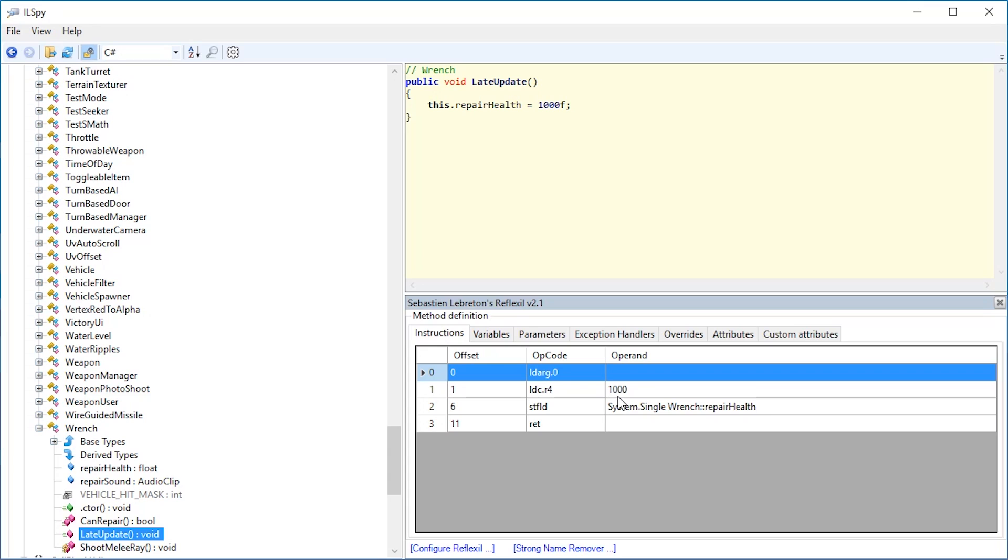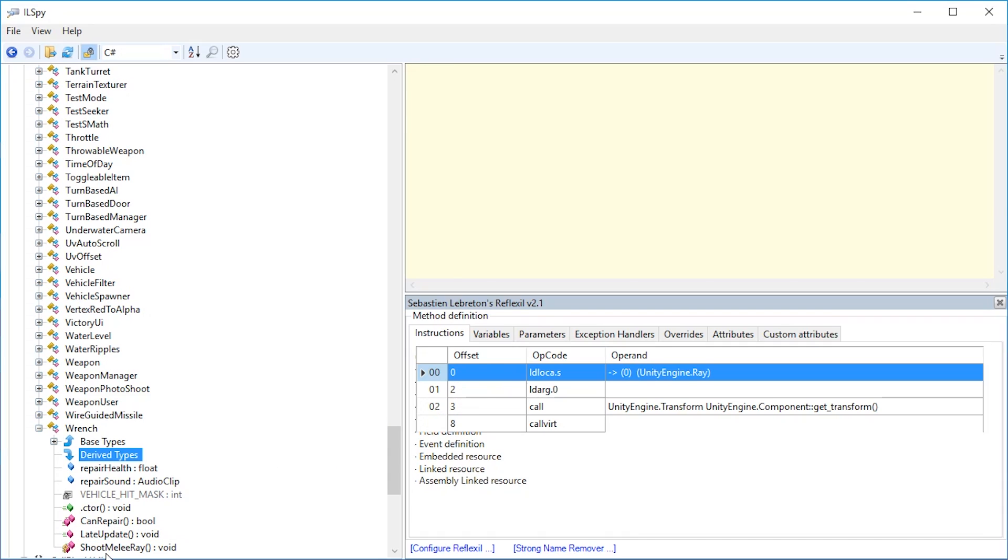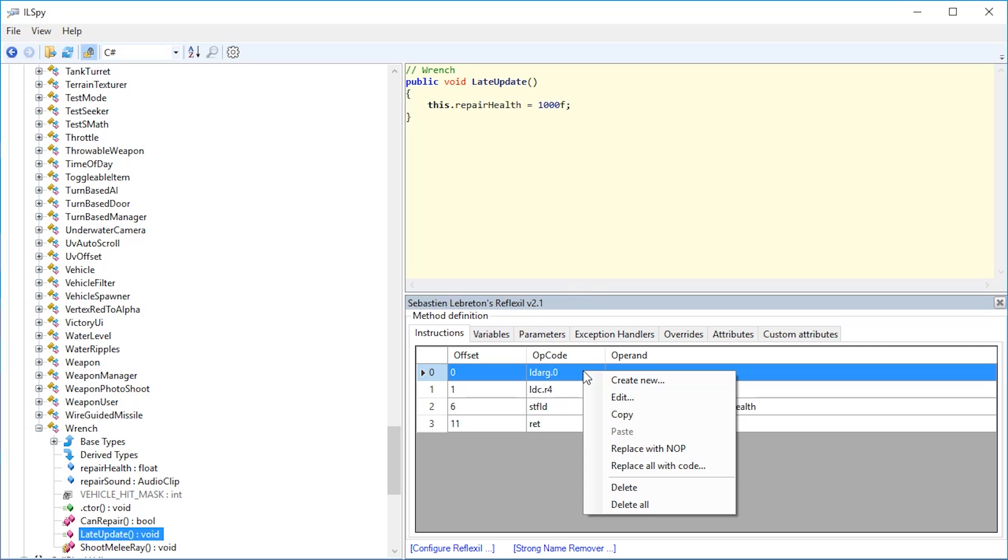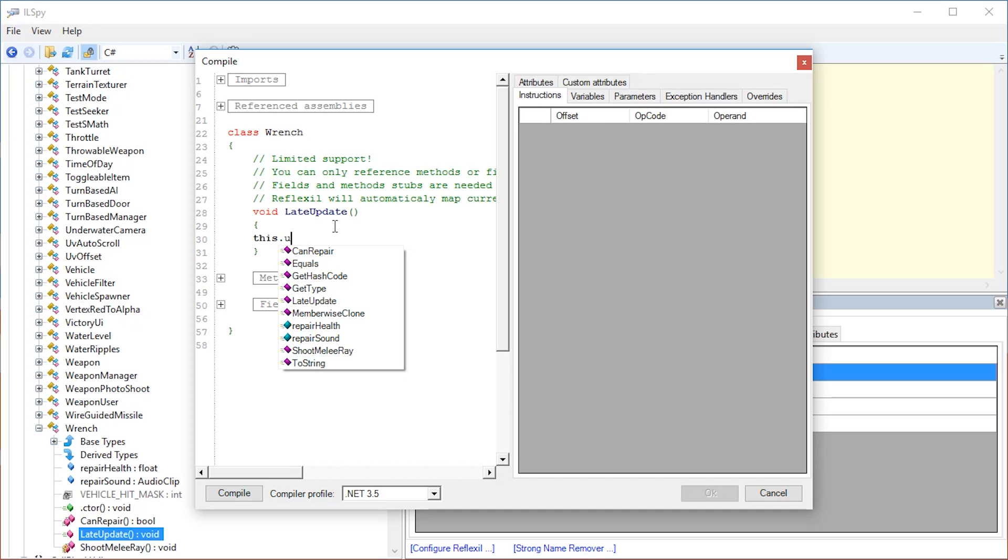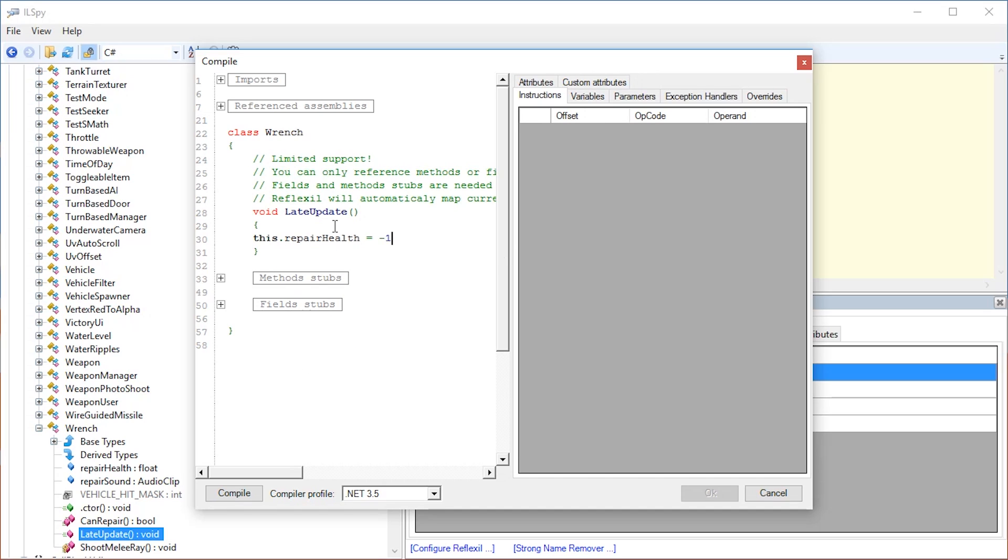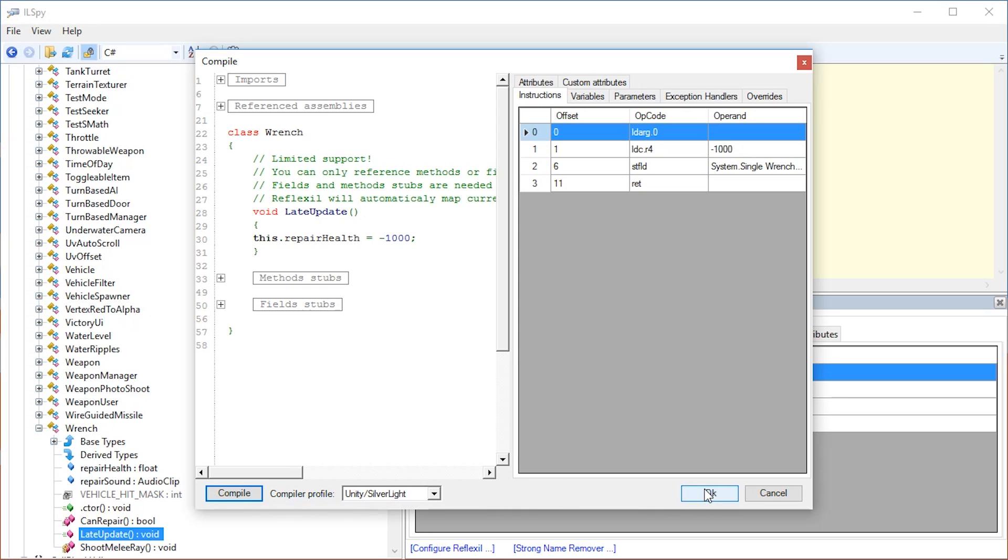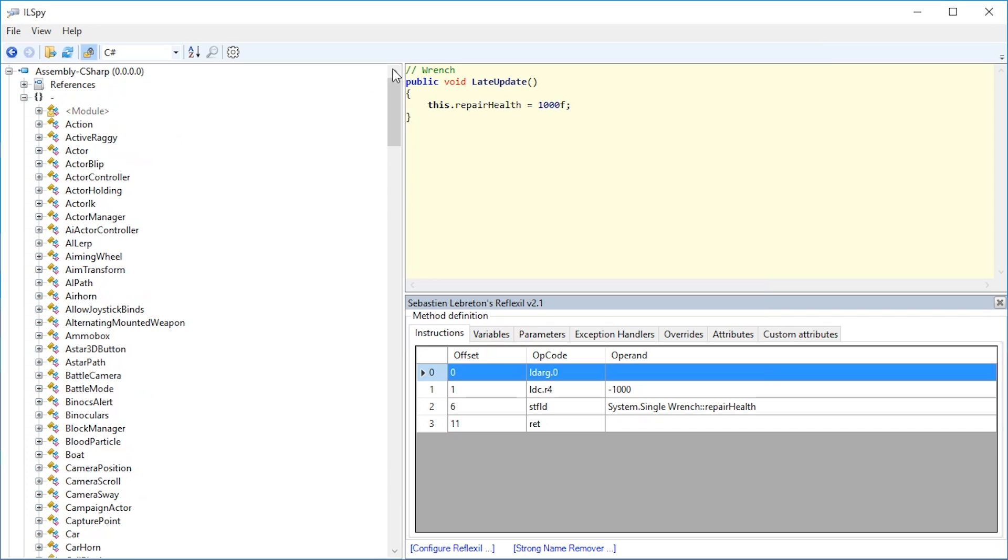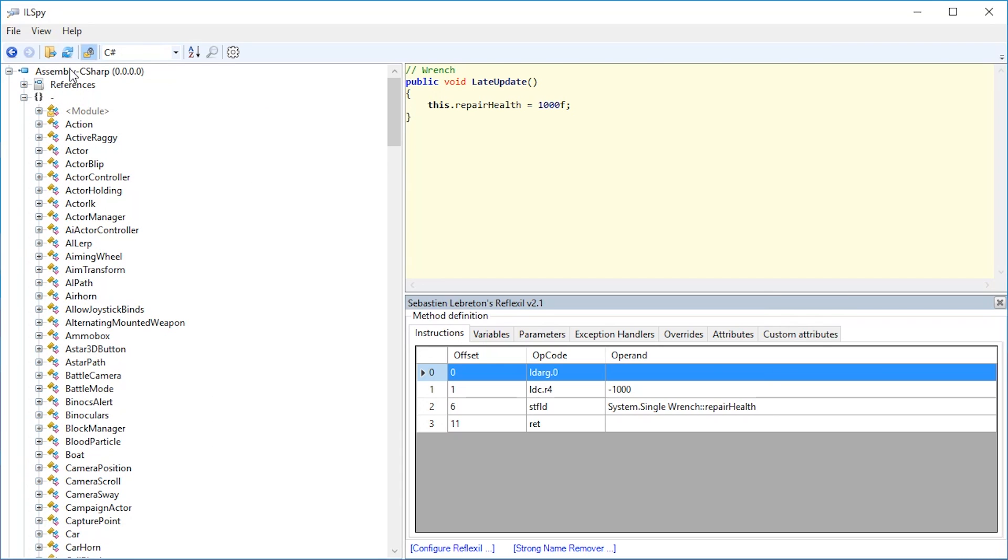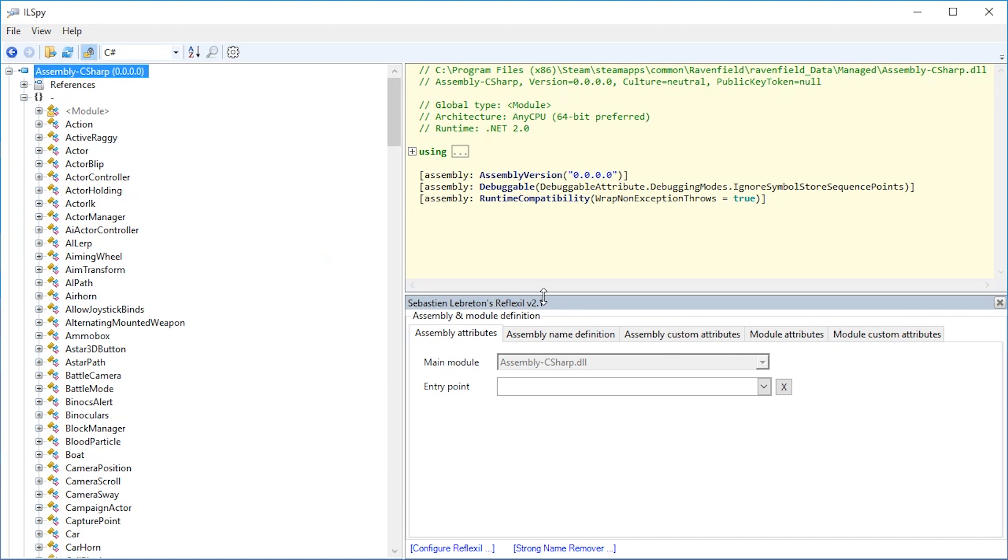Let us have some fun now. Let us actually create something weird instead of just something overpowered. Let's go to late update again, go to instructions in Reflexil again, right-click here and say replace all with code yet again. This time we're going to write this repair health equals minus 1000. Remember to compile with Unity slash Silverlight and press OK. Again, we have to overwrite the assembly csharp file. Save as, assembly csharp, yes.